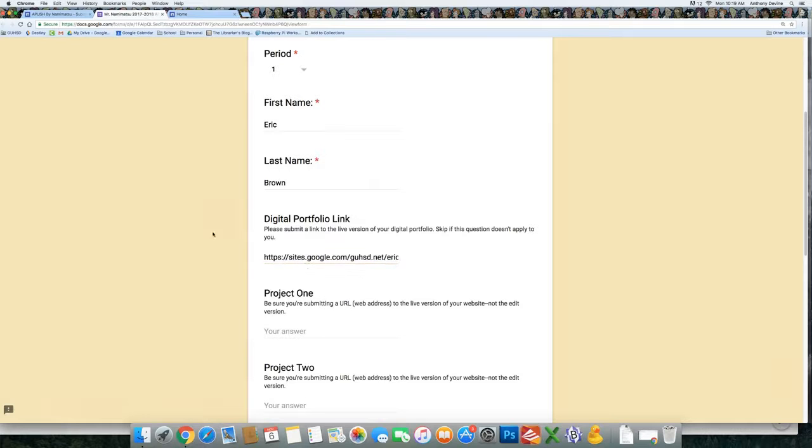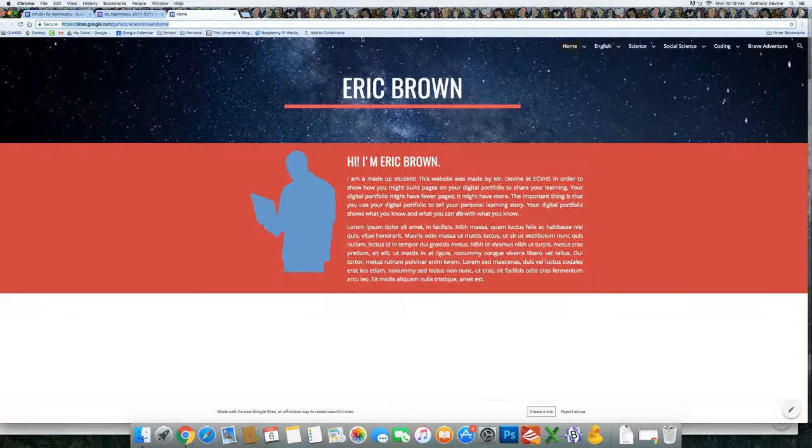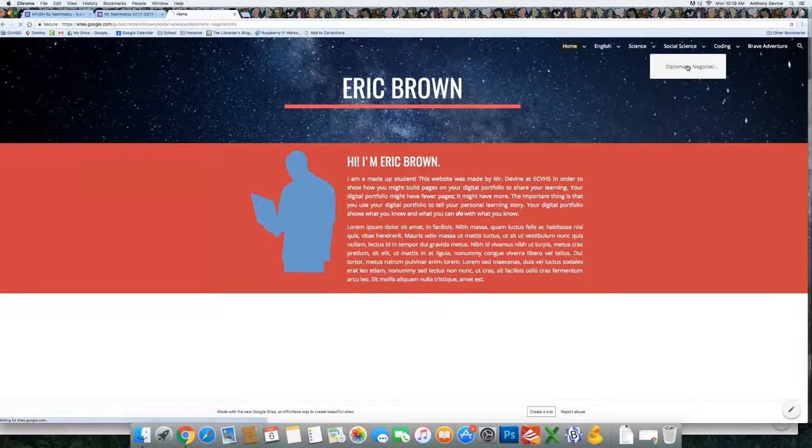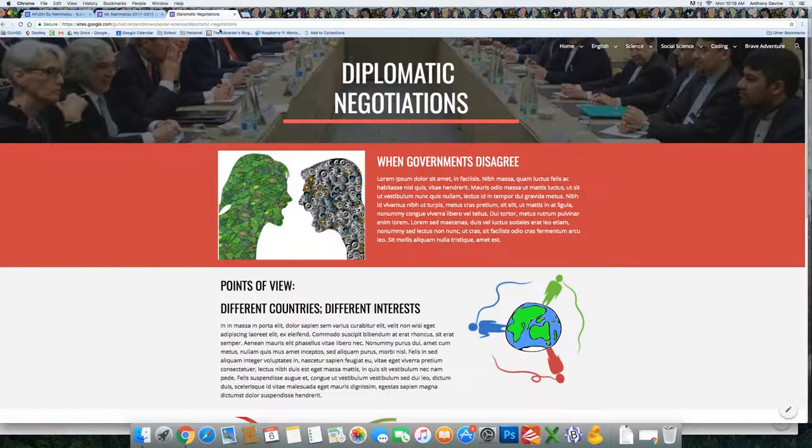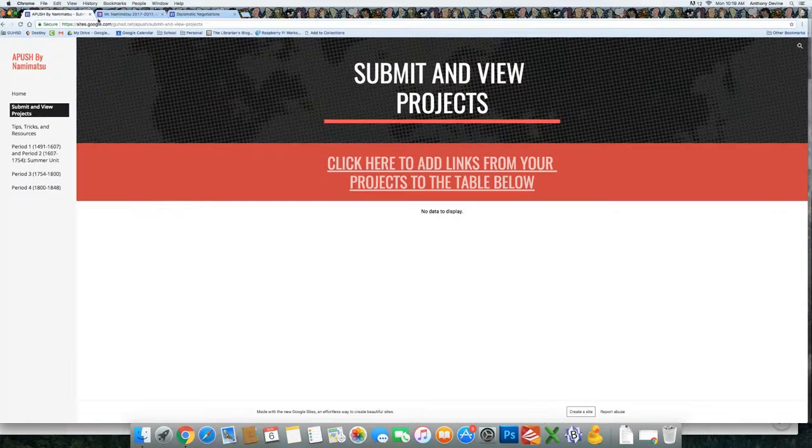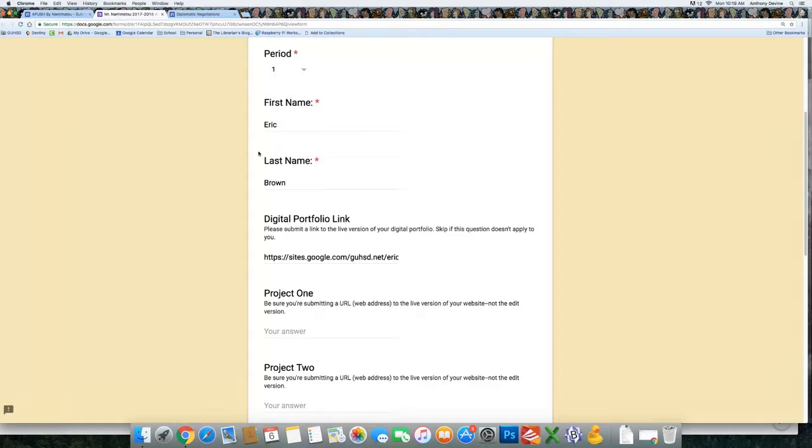And then you'll notice there's this Project 1 link for the project that you first did. Wherever that is, whether it's a YouTube video or a page on your website, copy the link there. And you'll paste it in the Project 1 section.